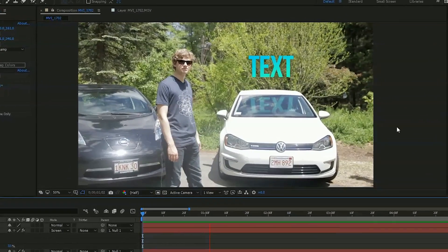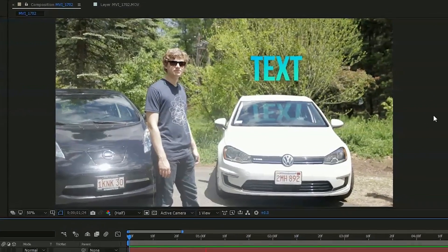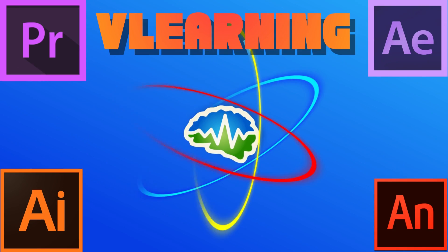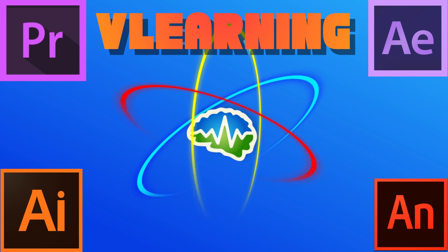Today on Learning we're going to do an effect that looks something like this. What is going on guys? I'm Bobby. I am Brent. And you're watching Learning with Bobby and Brent.